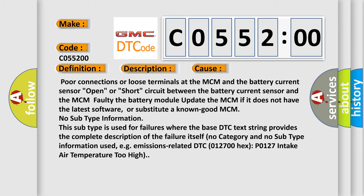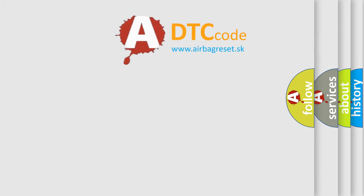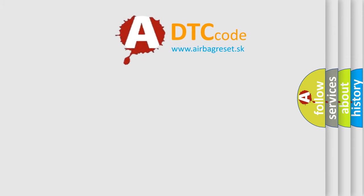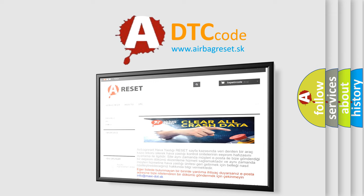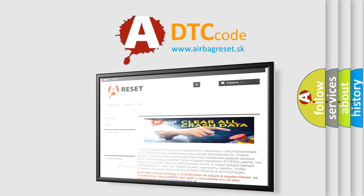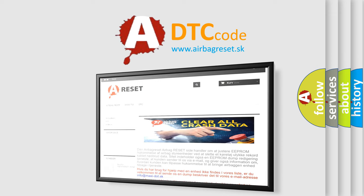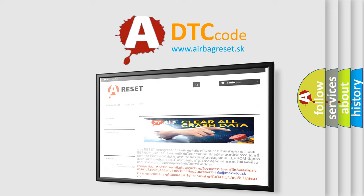The Airbag Reset website aims to provide information in 52 languages. Thank you for your attention and stay tuned for the next video.